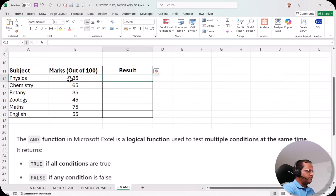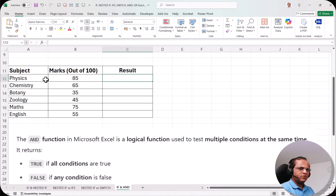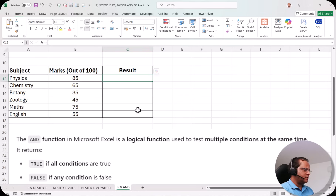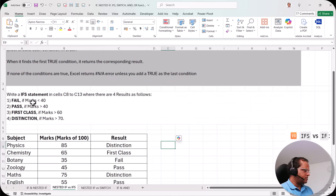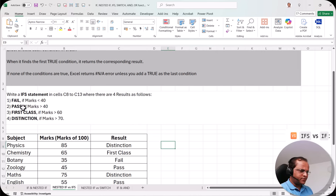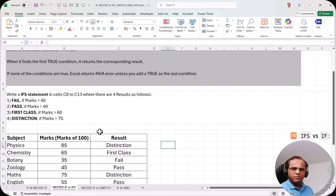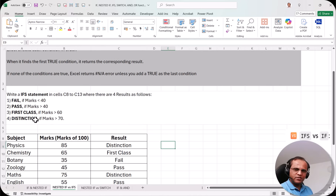Here I have the same example used in the previous video — marks of students out of 100. The result conditions are: if marks are less than 40, show Fail; if marks are greater than or equal to 40, show Pass; if marks are greater than 60, show First Class; and if marks are greater than 70, show Distinction.